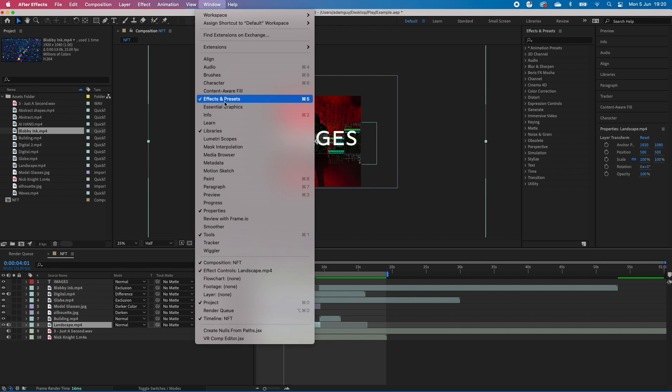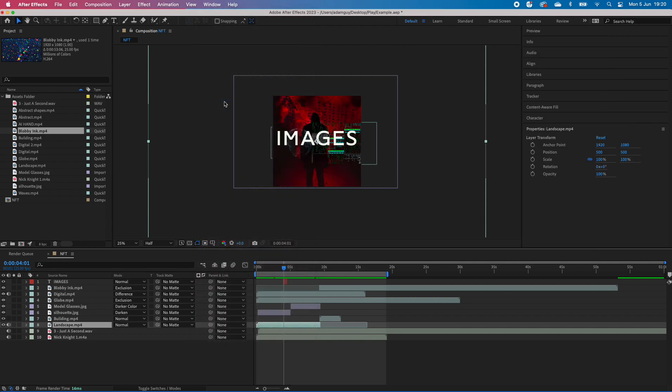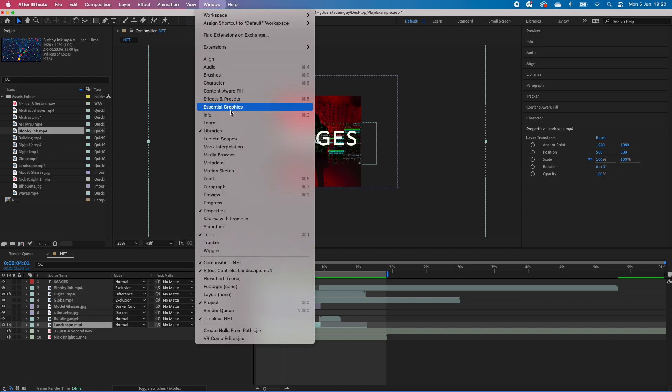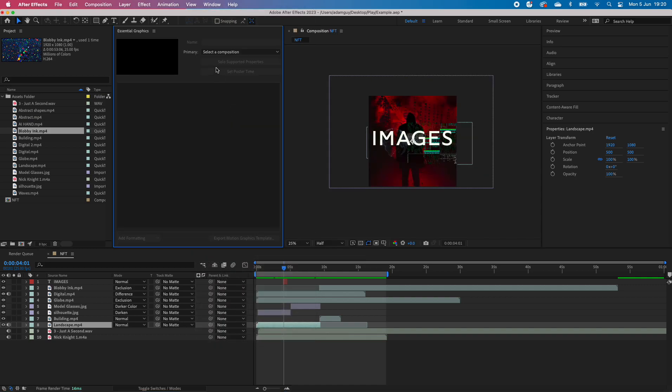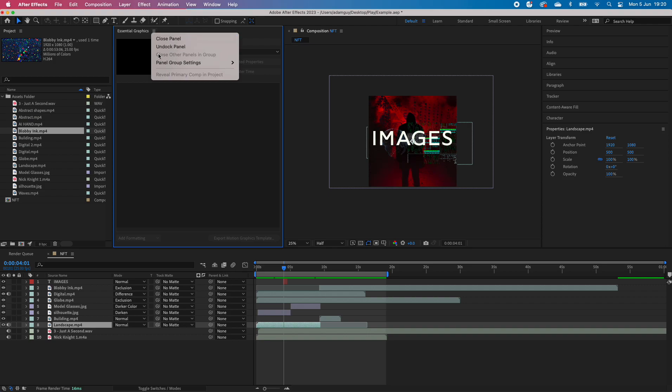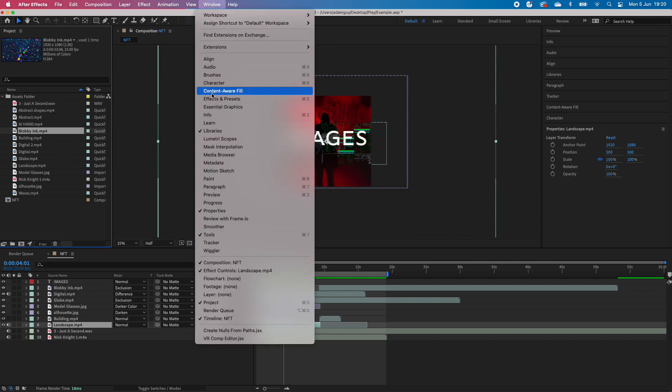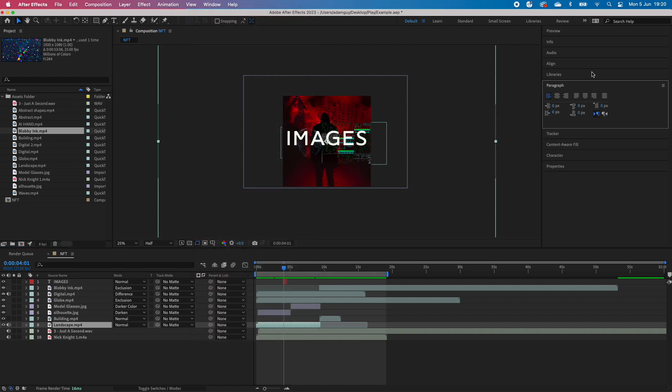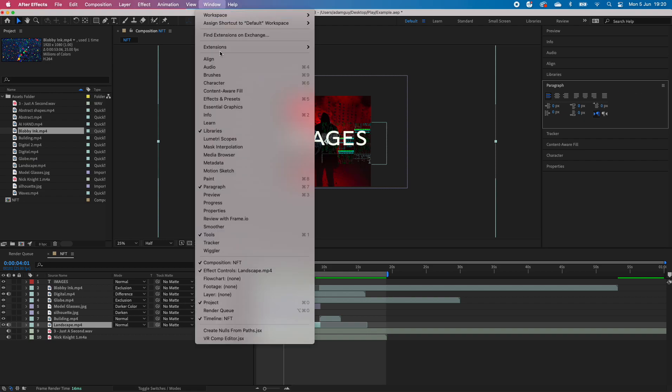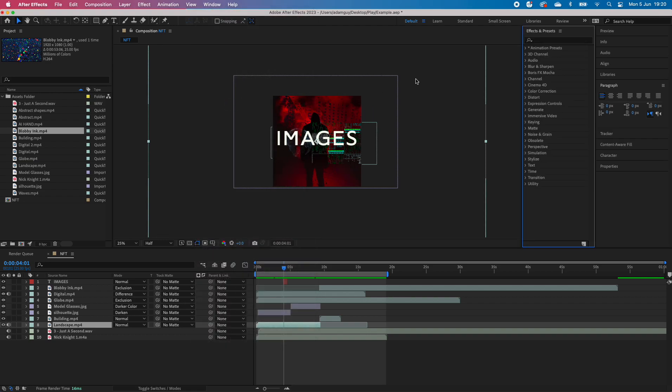If you can't see effects and presets, if it's disappeared, go to Window > Effects and Graphics. We can close that to undock it or close the panel. You could bring up paragraph—that's how you manipulate the paragraph. Or we could go to effects and presets.